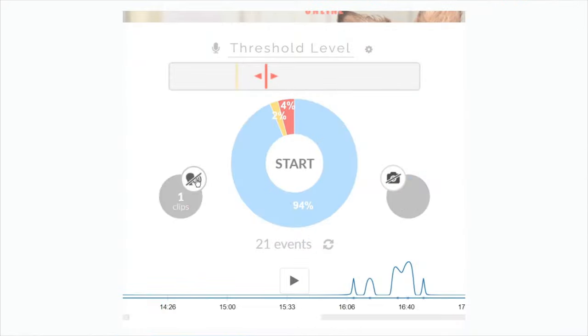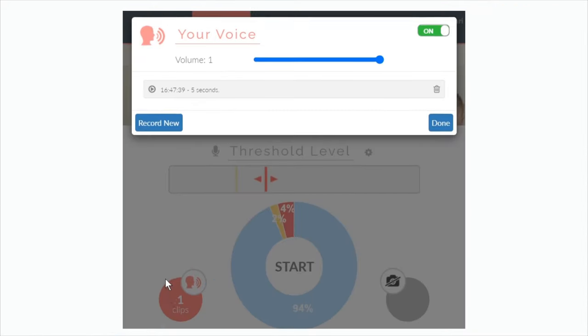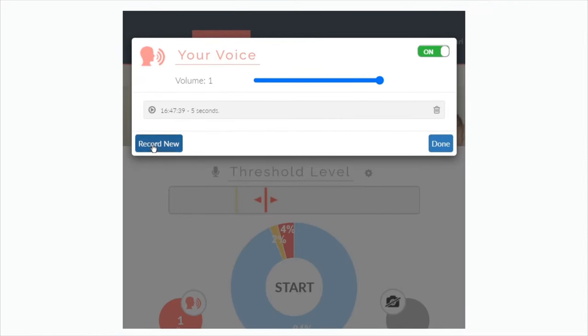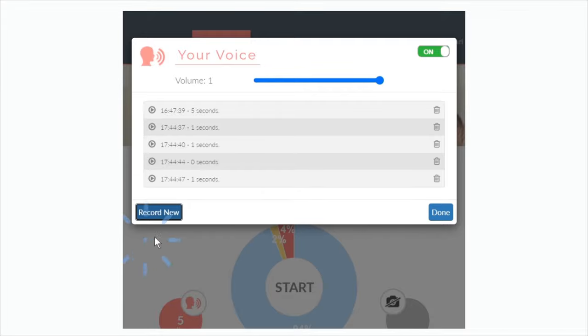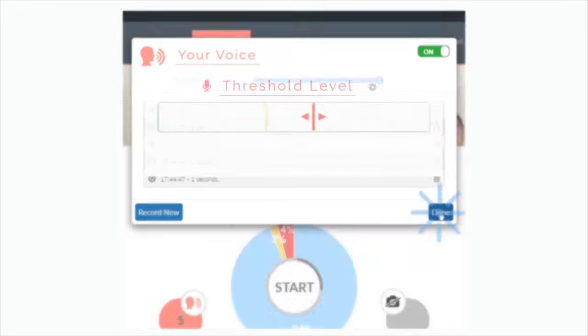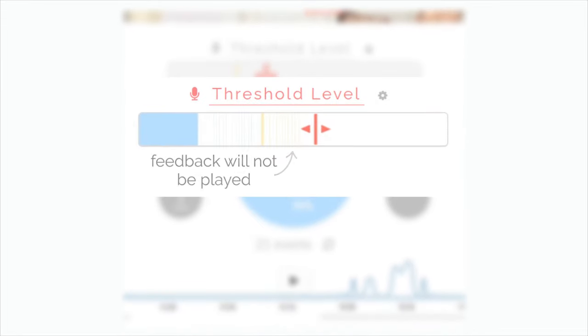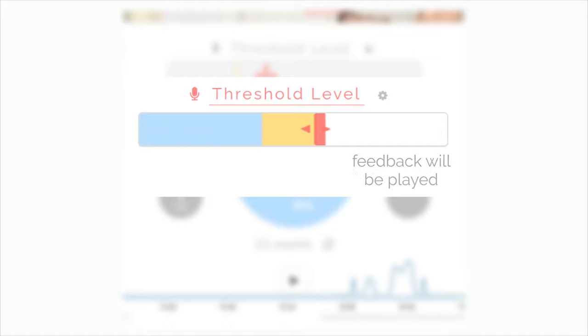You can automatically play a recording of you speaking to soothe your dog when they become anxious or agitated enough to exceed the threshold level. However, make sure to train your dog and read the detailed instructions before using your voice feedback.